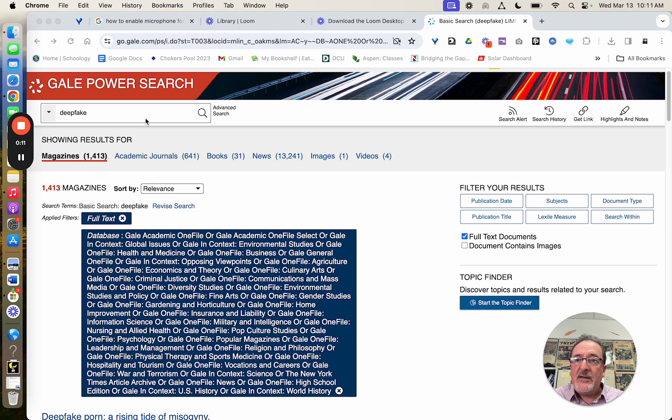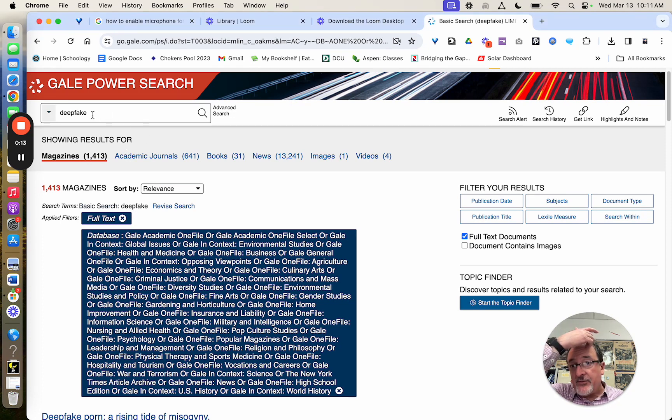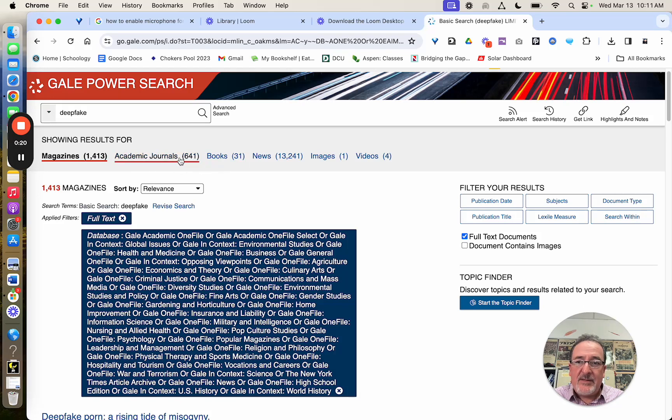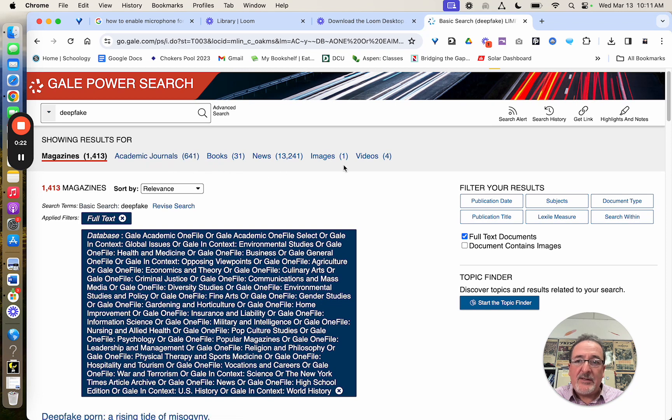So as you can see here, I've done a search for a term, deep fake, and it's given me 1,400 magazines, 600 plus academic journals, etc. That's a lot of results.